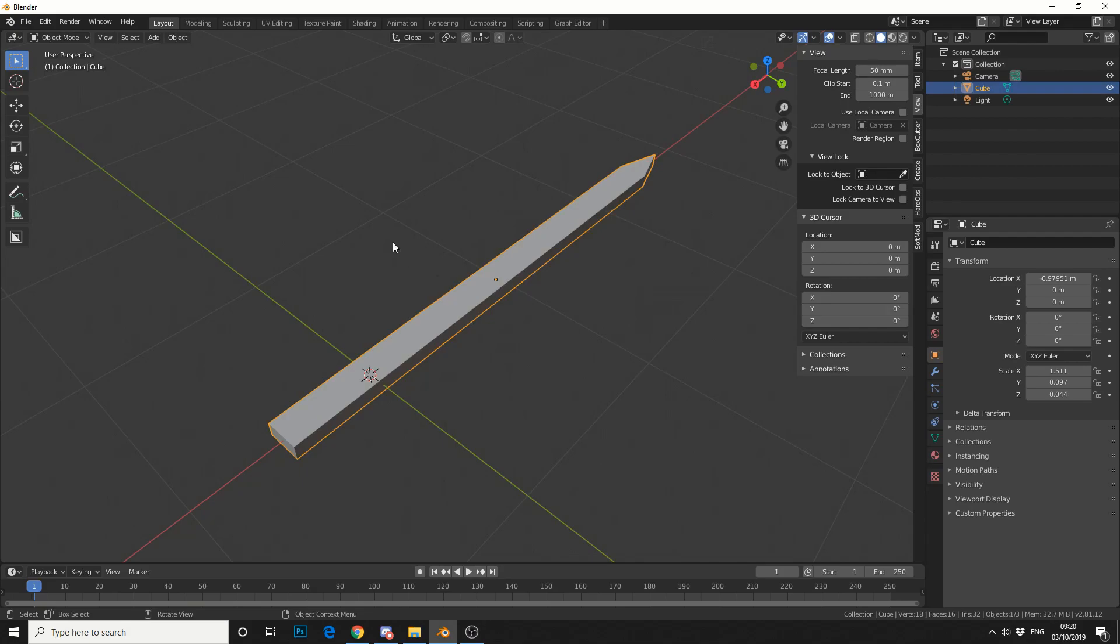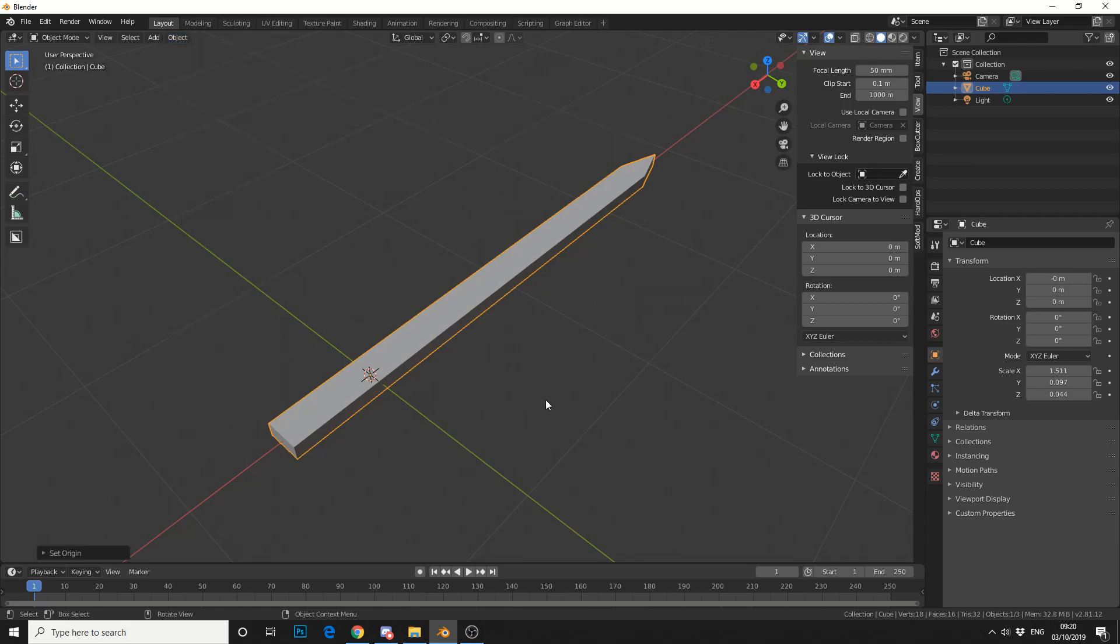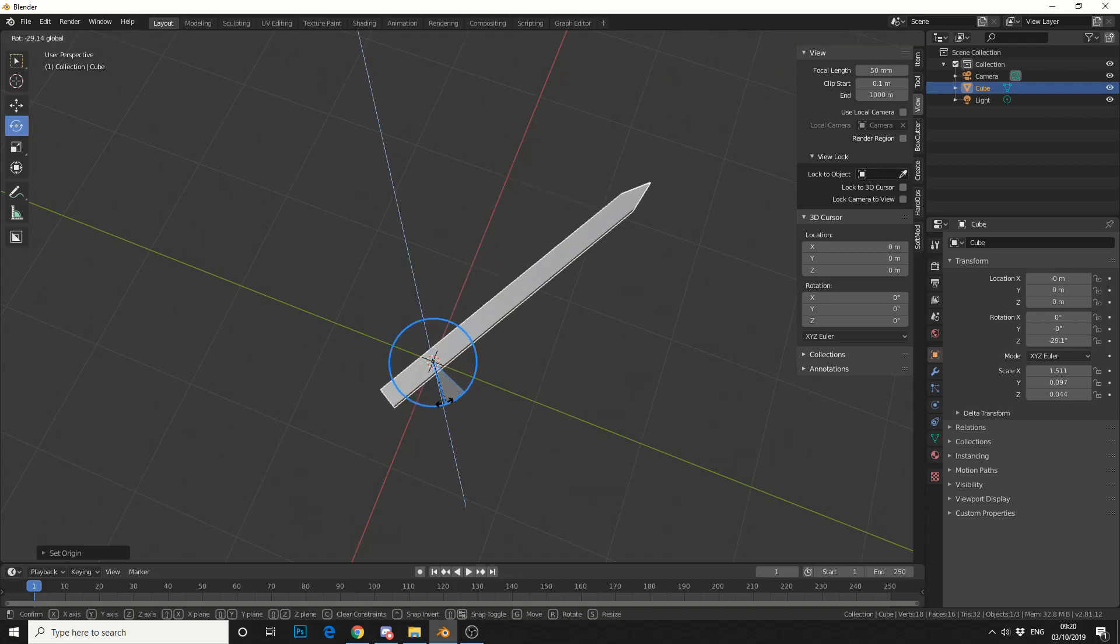So I'll select the object, I'll go to object, set transform, origin to 3D cursor. So this means, in theory, we can rotate around this point.